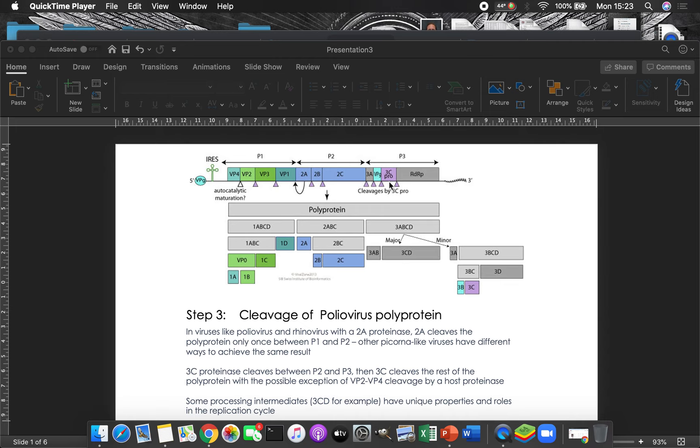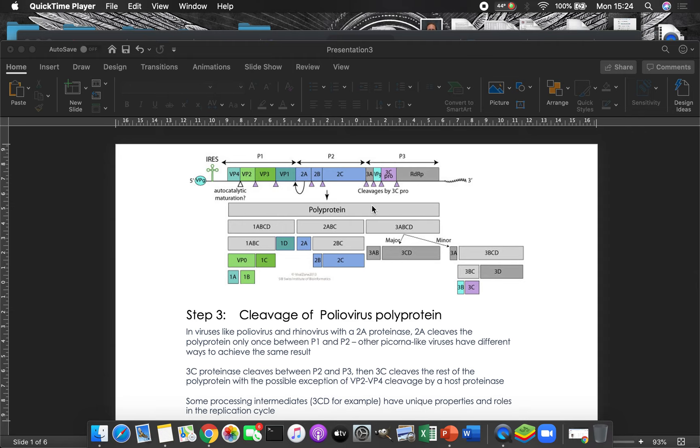And then over here, we have the 3C. 3C is the main protease. And so 3C cuts everywhere with a little pink triangle, which you can see is pretty much everywhere. There's this one other one up here. This is actually done by a protease inside the cell, but other than that, it does seem to be 3C that is doing nearly everything. So 3C, think of the C as standing for cuts.